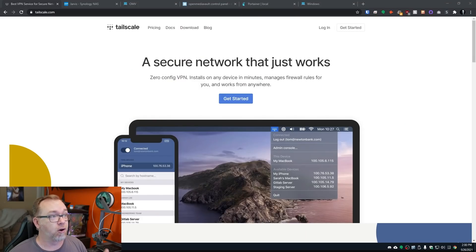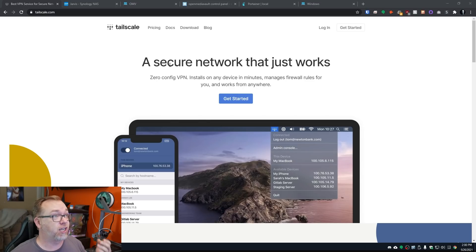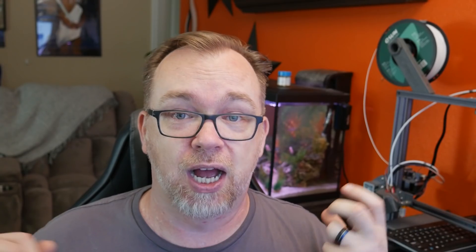So here we are on my desktop, and this is the Tailscale website. Like it says here, it's a secure network that just works. In fact, when I started setting this up, I was honestly concerned, dumbfounded, confused about how easy it was to set up and actually implement and then communicate between devices. When they say it just works, it just works. I was blown away by how easy it was to set up.